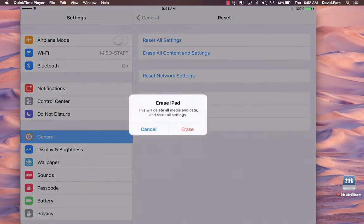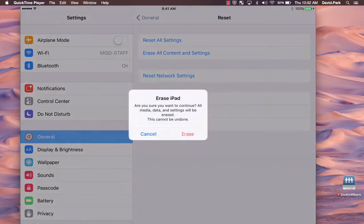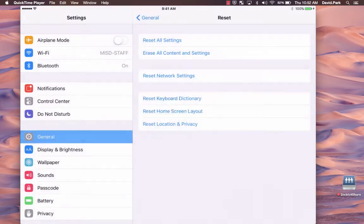You will then be prompted with a message again to erase, and another one to erase.